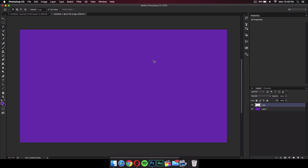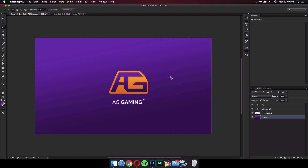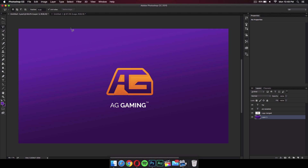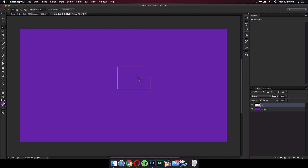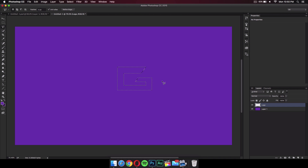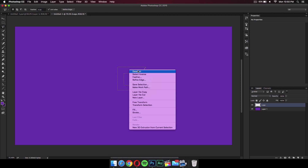I'm going to use the Polygonal Lasso Tool to make my logo. The first thing I'm going to make is the G. Looking back at the logo I made, I made a G and added an A next to it. Make sure you're holding down the Shift key so your lines are straight — otherwise they might be a bit slanted. Hold down the Shift key and make your shapes. So I'm going to make the G.